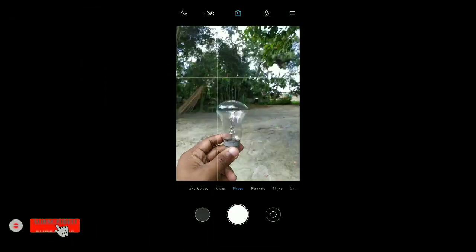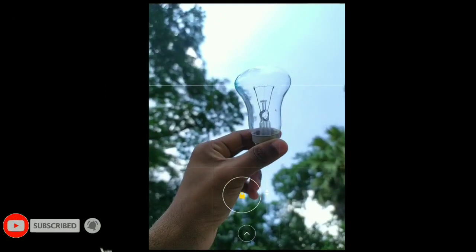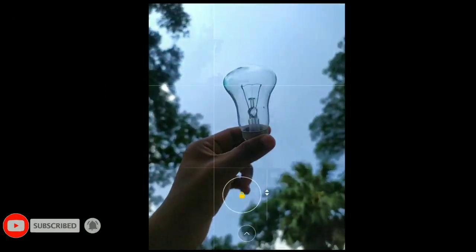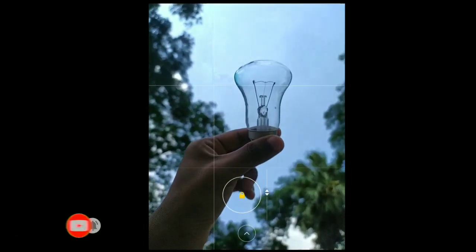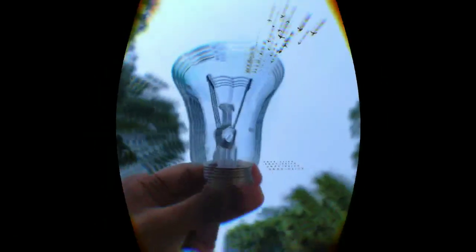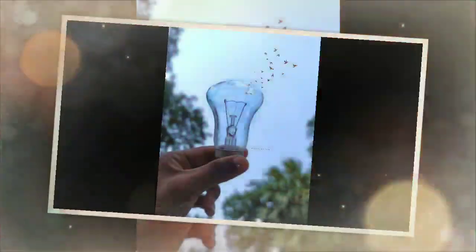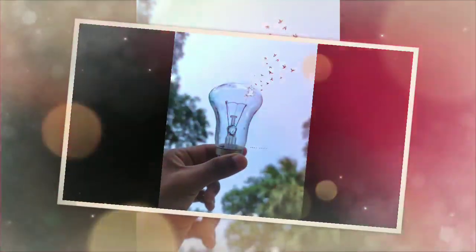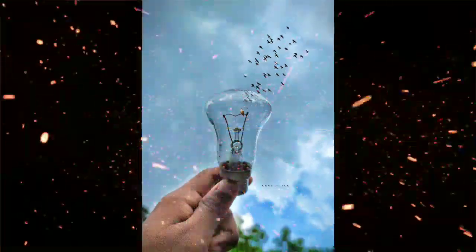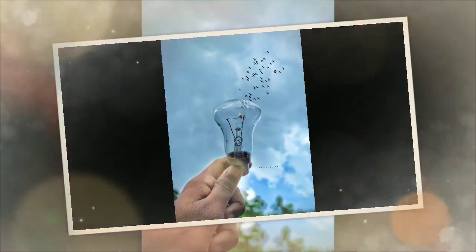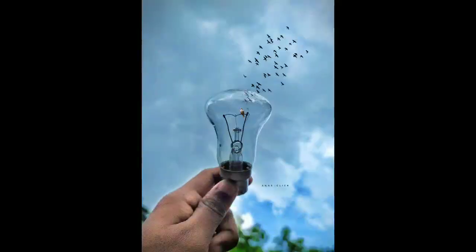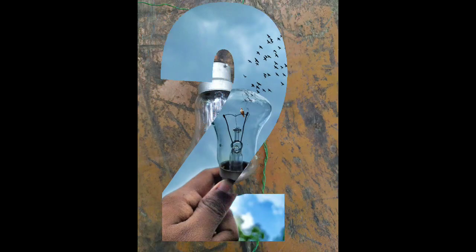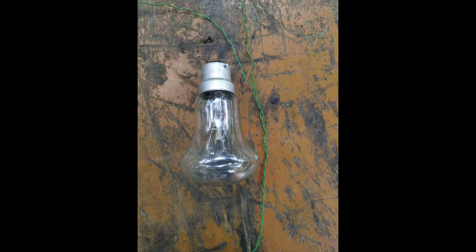For this photography you need a bulb and hold it like that, then capture a photo. And see, it's looking how incredible and beautiful. So I have edited this photo with Pixart application.